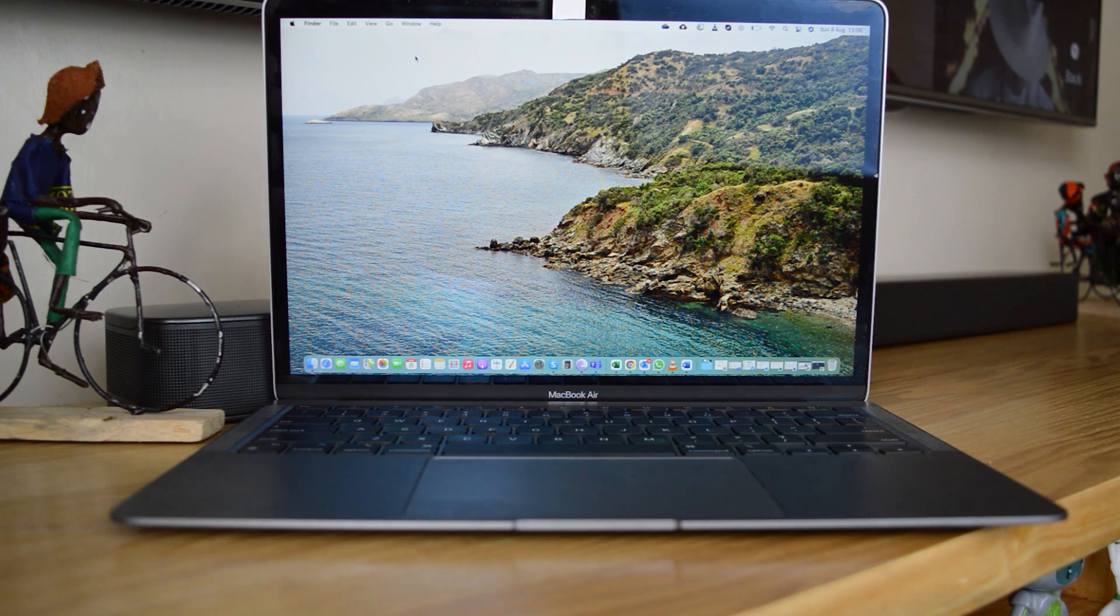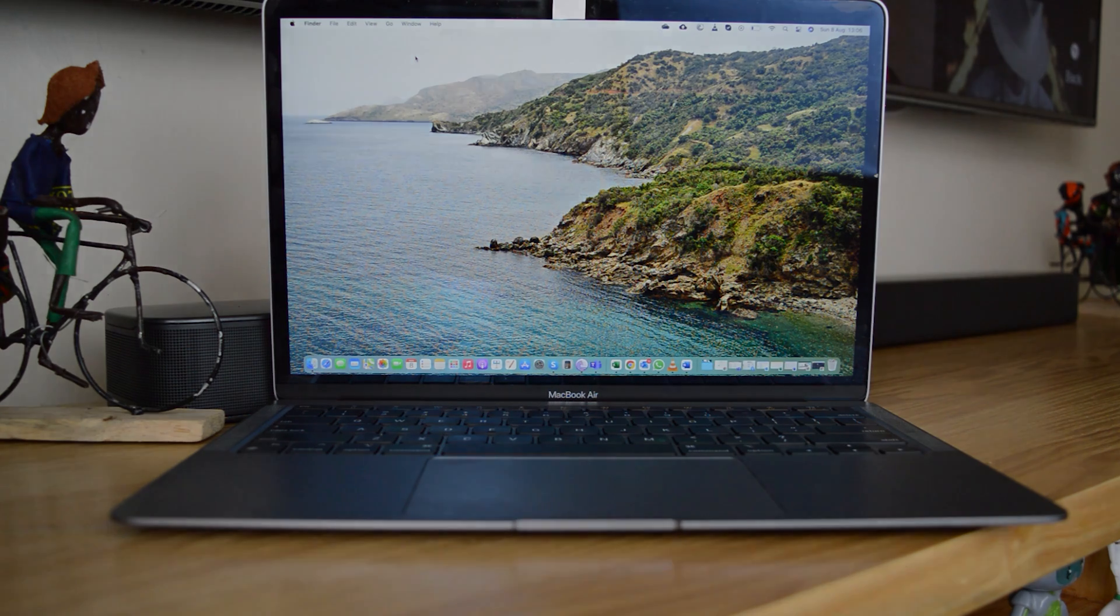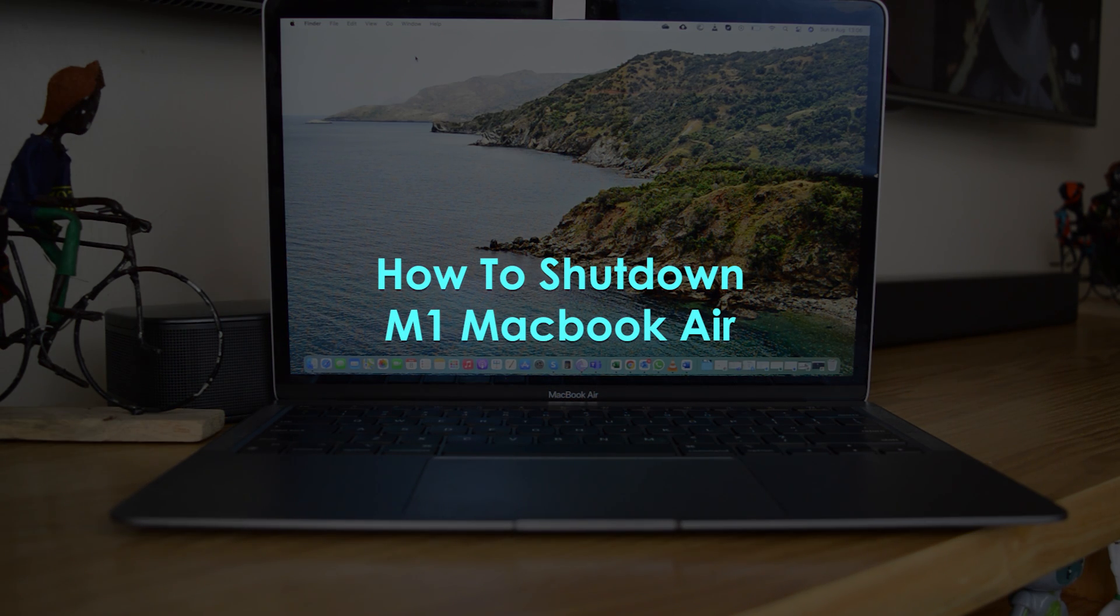What's up guys and welcome to Pre-Education's Daily Tech Tips. In today's tech tip, you're learning how to shut down the brand new M1 MacBook Air.